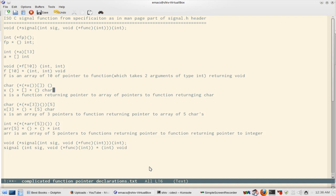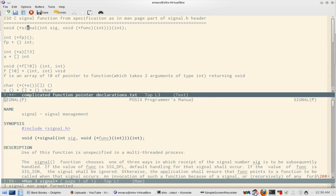For example, there is a header called signal.h in ISO C which is part of C99. It has a function with a particular signature, which you can see by running 'man 3 signal' and it will show you that particular signature.